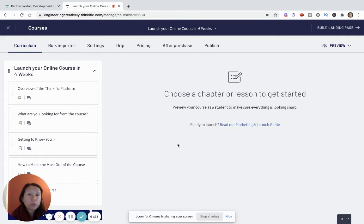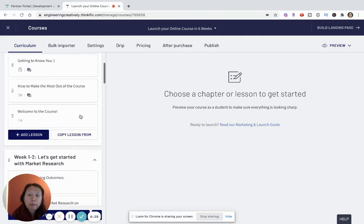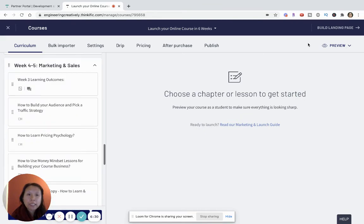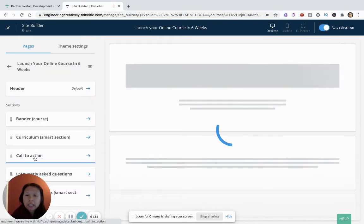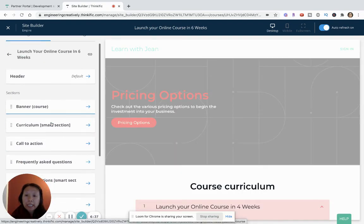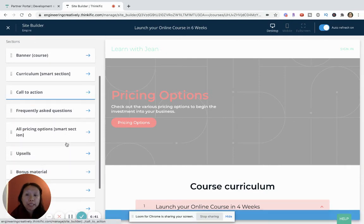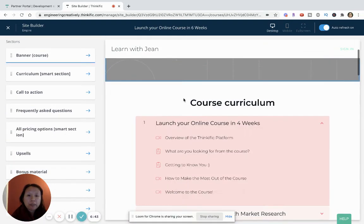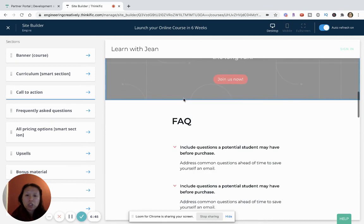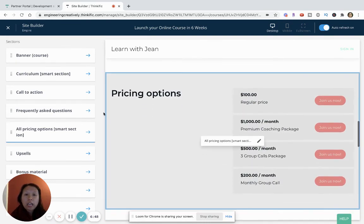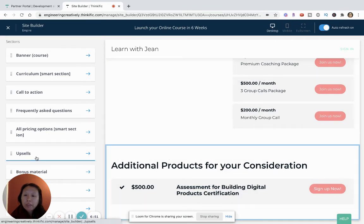So this is the course that I'm just demoing right now and what I can do when I'm building the landing page is add upsells. And this is really neat because I think it gives you a lot of different room to add different products. So as you see, this is my landing page, it shows my curriculum, call to action, FAQs, and the different pricing options.